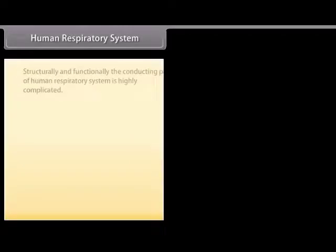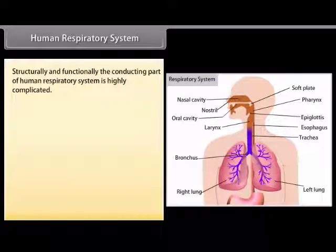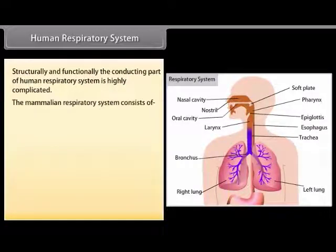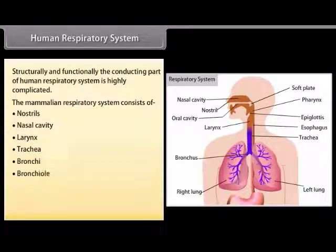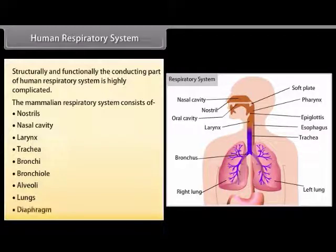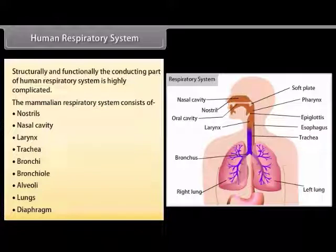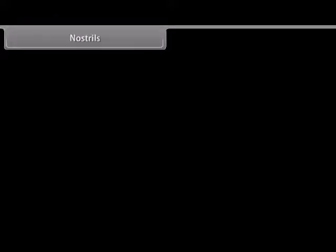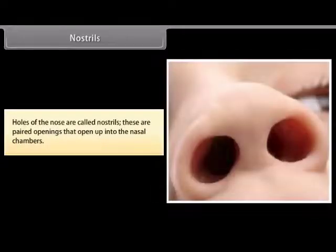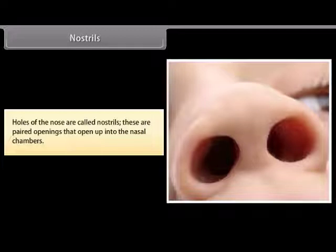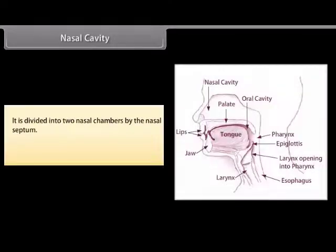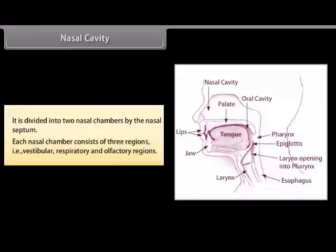The human respiratory system is structurally and functionally highly complicated. The mammalian respiratory system consists of: nostrils, nasal cavity, larynx, trachea, bronchi, bronchioles, alveoli, lungs, and diaphragm. The holes of the nose are called nostrils — these are paired openings that open into the nasal chambers. The nasal cavity is divided into two nasal chambers by the nasal septum; each nasal chamber consists of three regions: vestibular, respiratory, and olfactory regions.